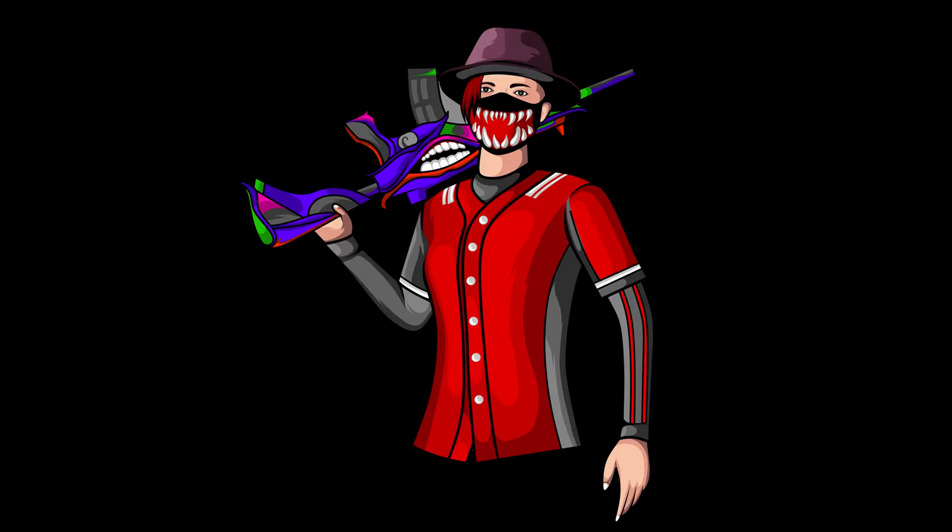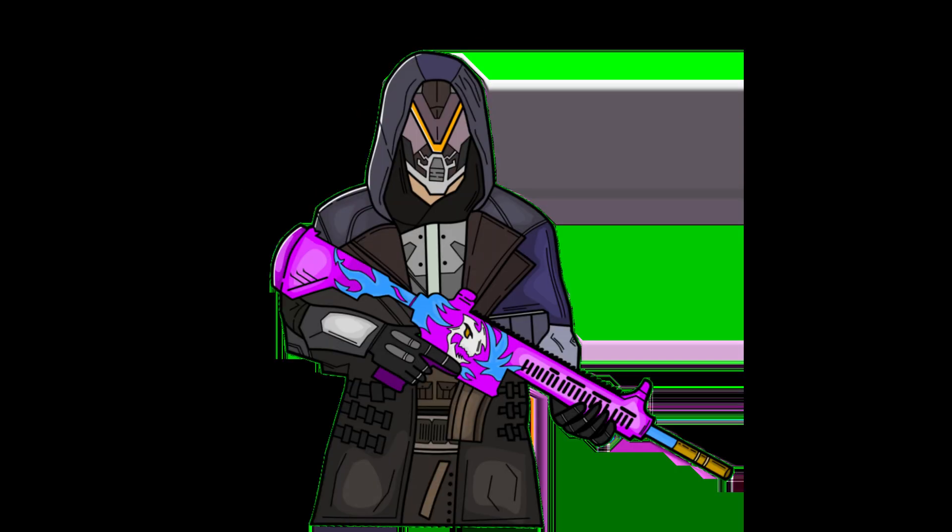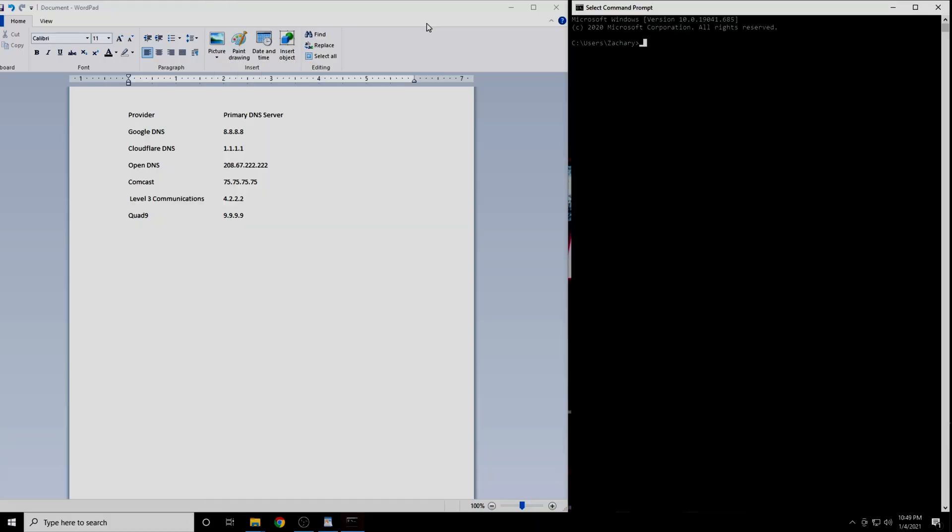In this video, I'm going to show you how to find the best DNS service based on your location. I have provided a list of the six DNS servers that are going to be best for most people.